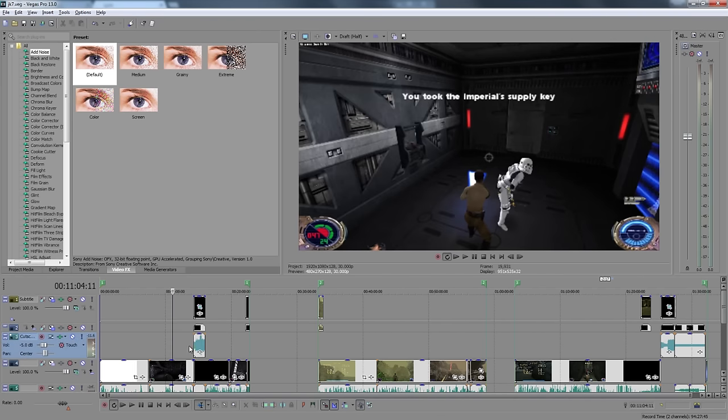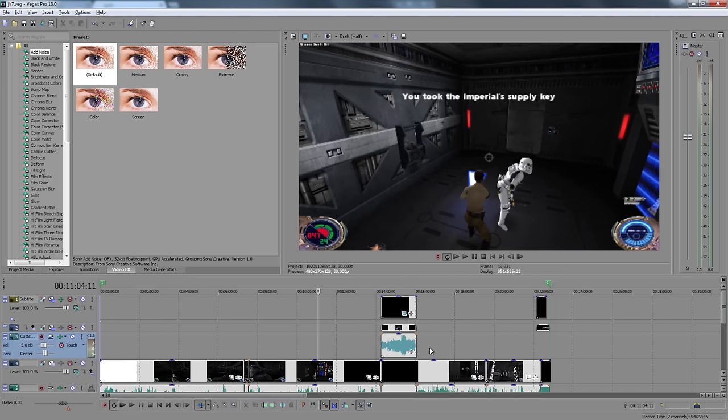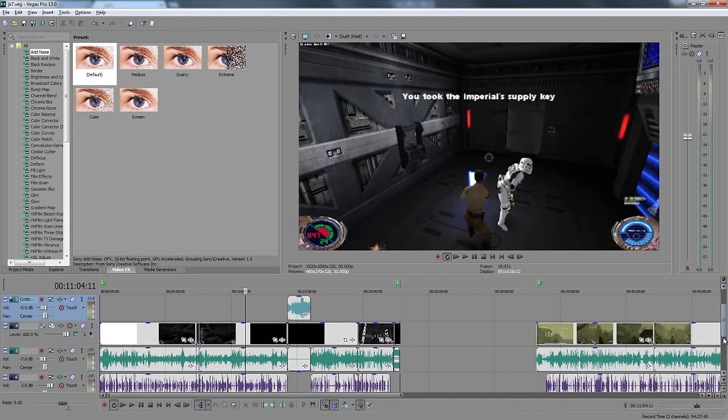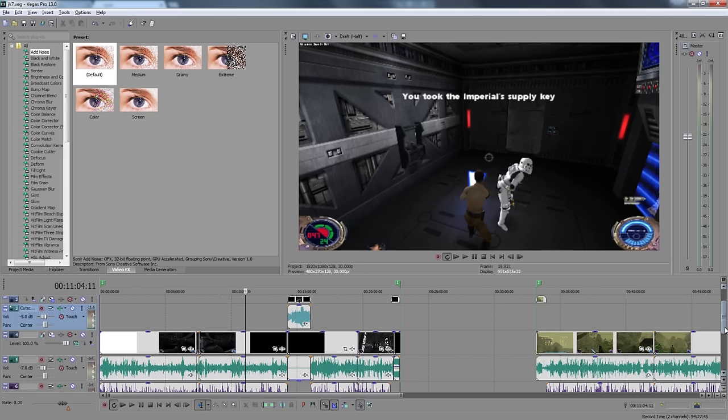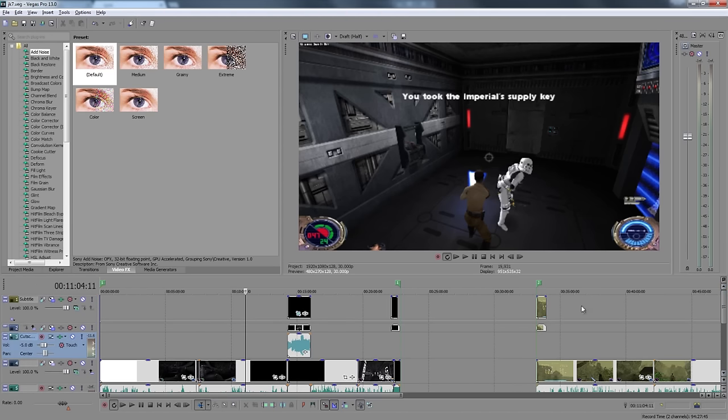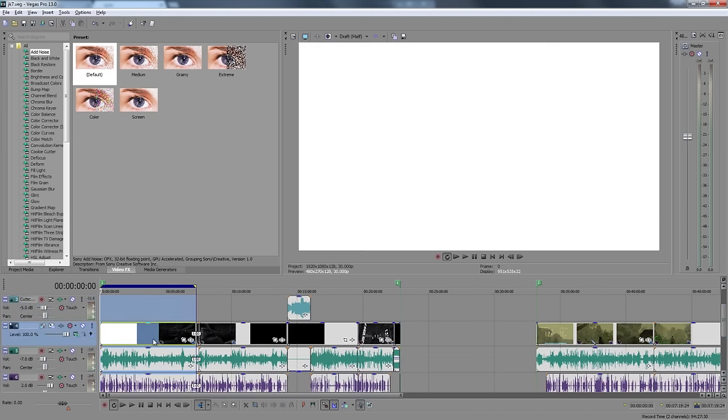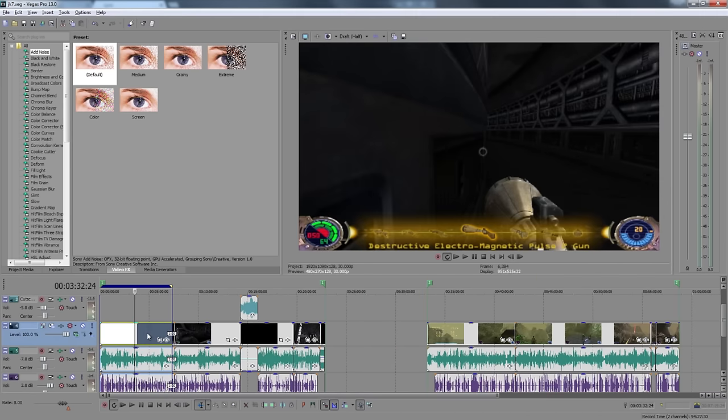Just to give you an idea, I don't think I've ever shown Vegas here. I've always shown my timeline. I always have the game video, the game audio, and my audio by default.